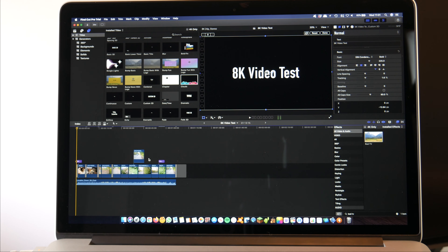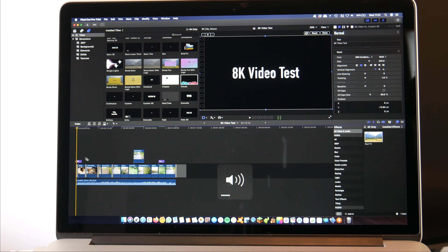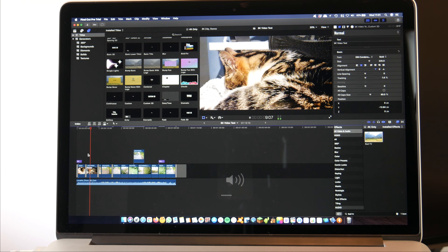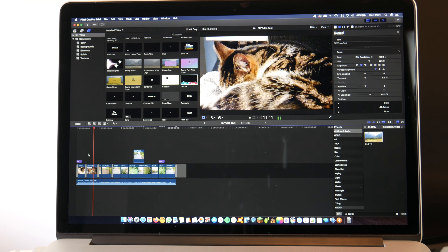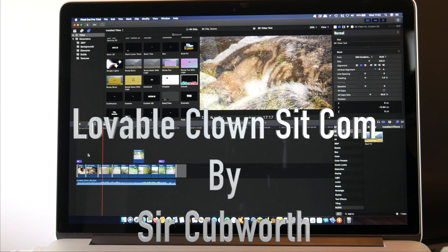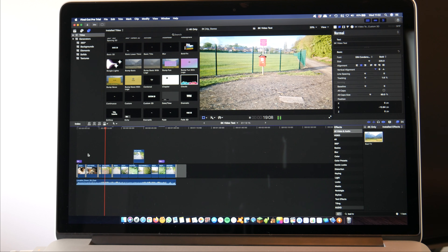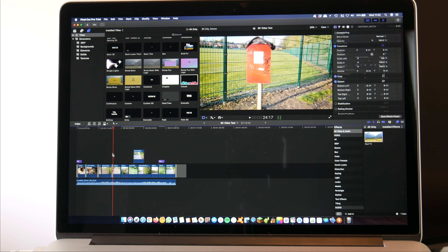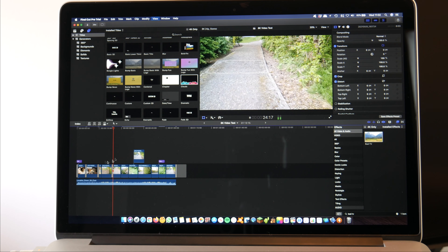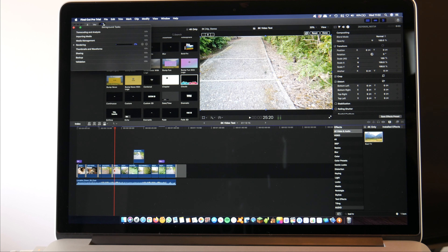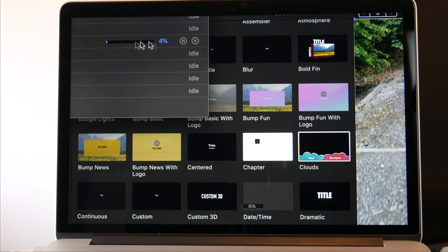I've just added an effect called Bad TV to one of the clips — that's quite a heavy effect. As you can see it is struggling there to do that, but it is actually displaying it. I'm going to add that same effect onto the next clip as well. The fact that it's showing that at all is actually quite impressive. Of course it's not running at full speed but I wouldn't really expect it to.